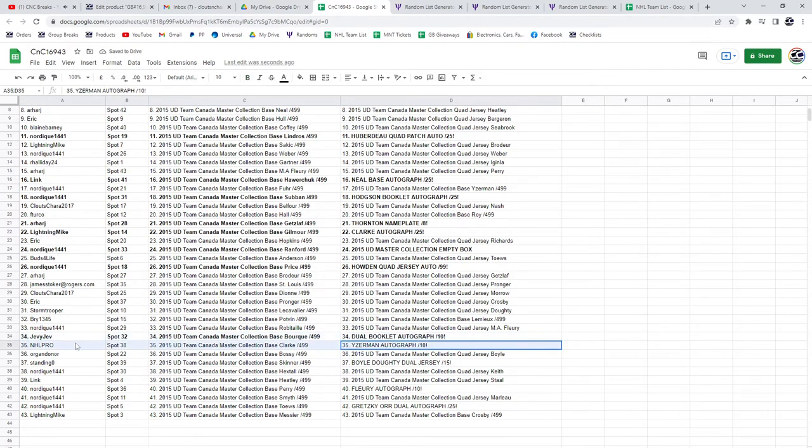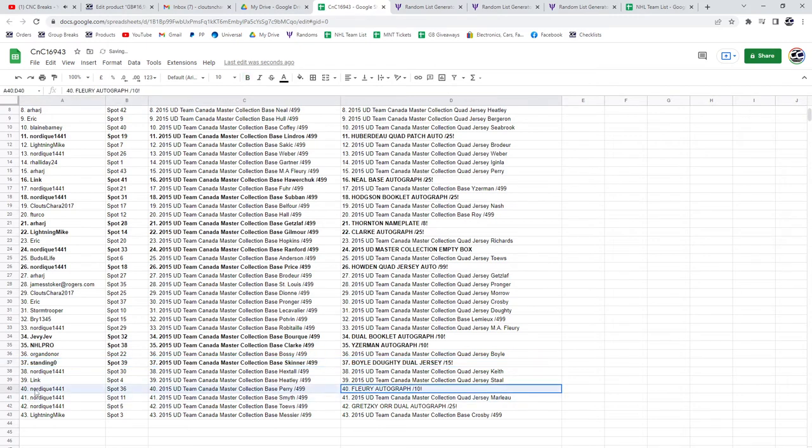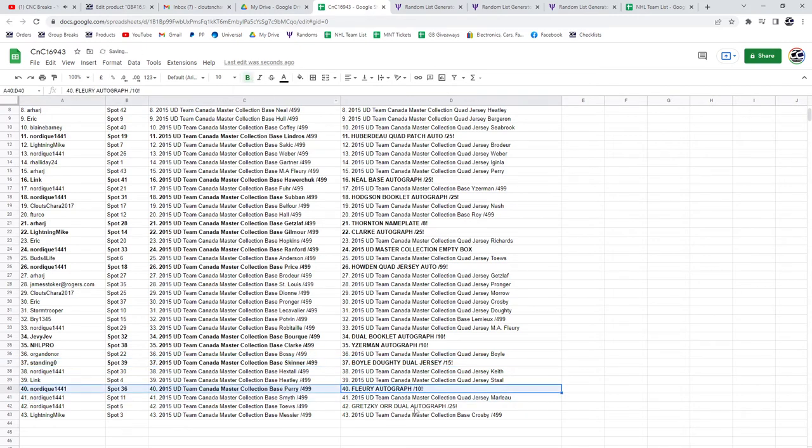The Iserman goes to NHL Pro. The Boyle Dowdy Standing O, the Flurry Auto out of 10, Nordique. And the big Gretzky Bobby Orr, Nordique.